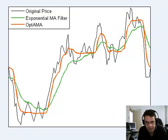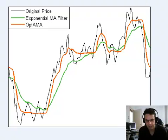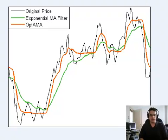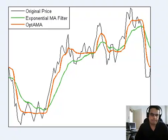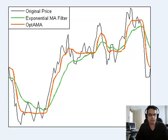Brian here from Quantlabs.net. I've been posting four videos for premium Quantlabs.net members. These include the most popular possible forecasting technique out there — moving averages — which can be easily used in an HFT or high-frequency trading environment.